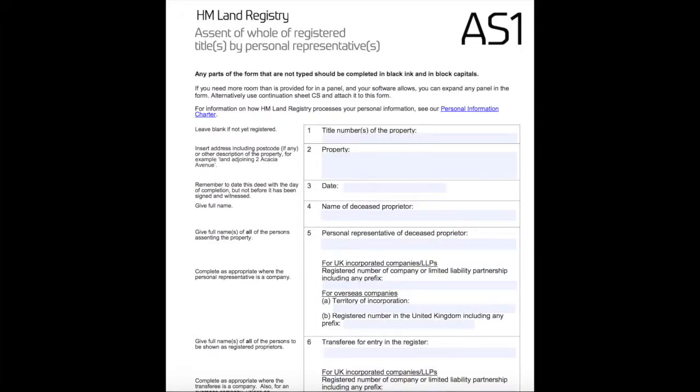The last thing I would like to draw your attention to is that when you are dealing with personal representatives, as in our scenario, you must use form AS1 for an assent of a property from personal representatives to beneficiaries. Unlike the forms previously mentioned, an assent is a transfer of a property and it needs to be signed and witnessed as any other transfer document.